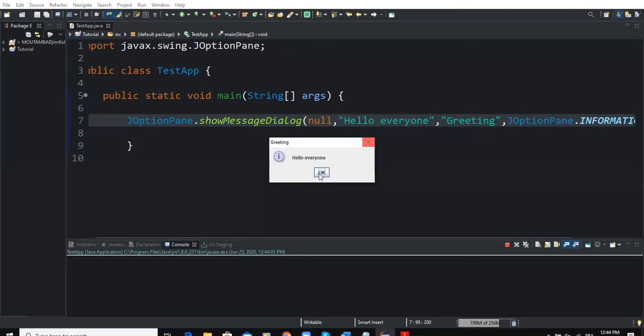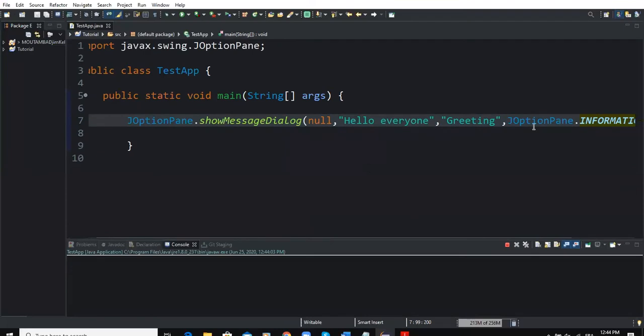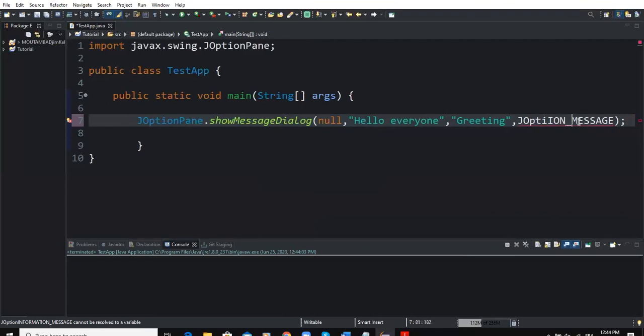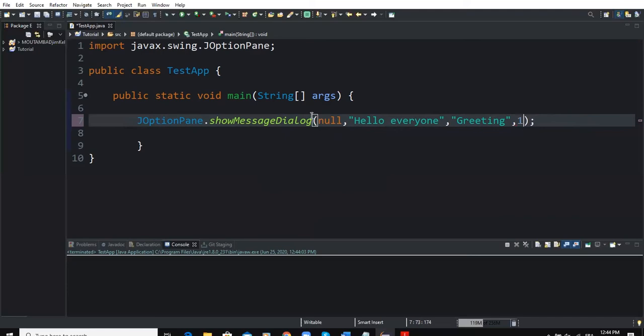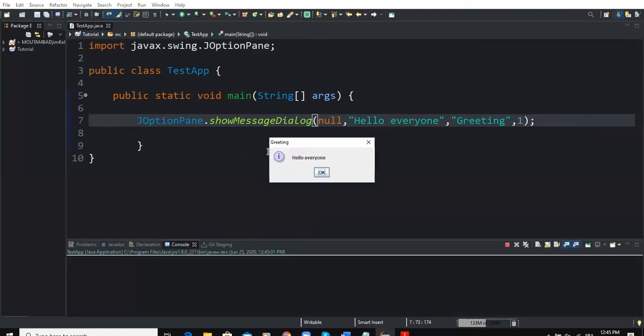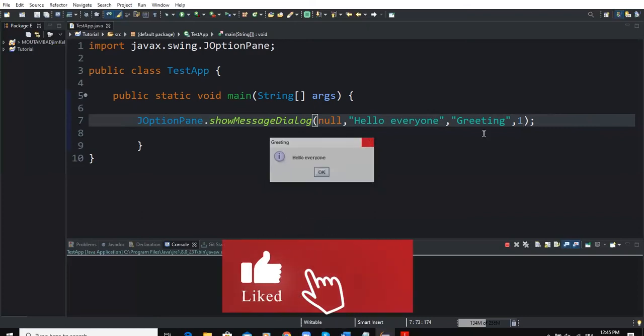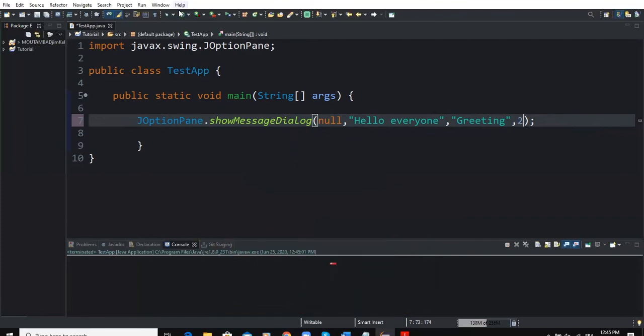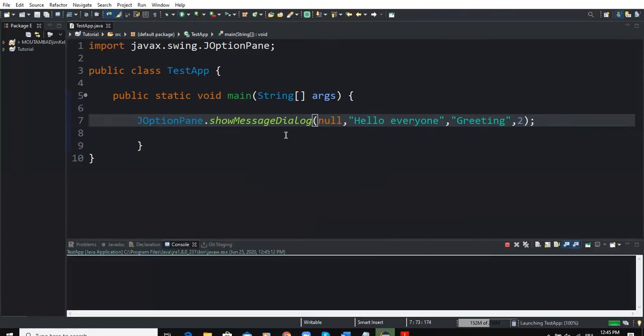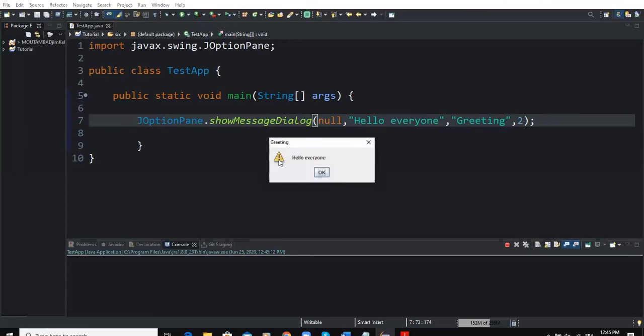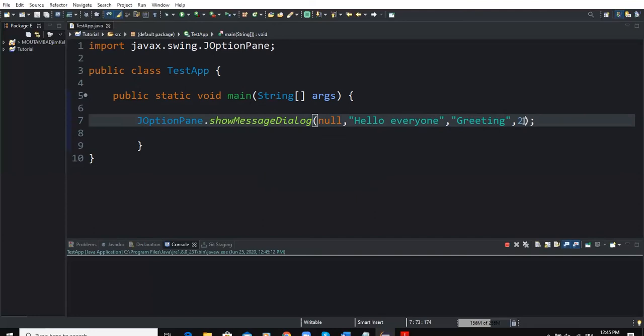So if I change this into an integer value and say for example 1 and then run, you see it's still showing the icon. I change to 2, now it's showing a different icon. If I change to 3, now it's showing the question mark icon.